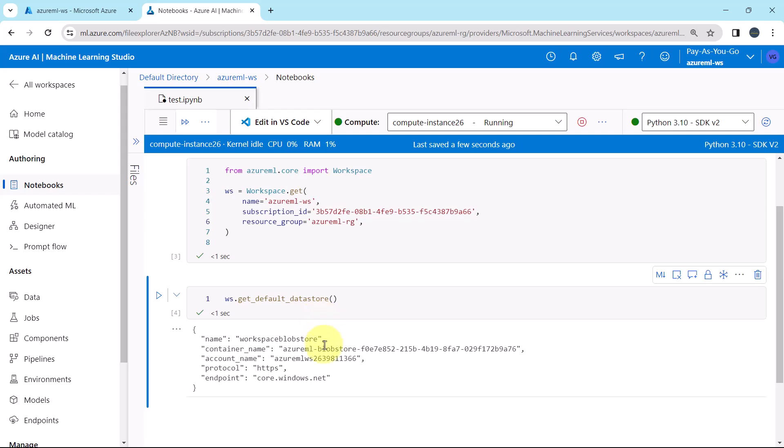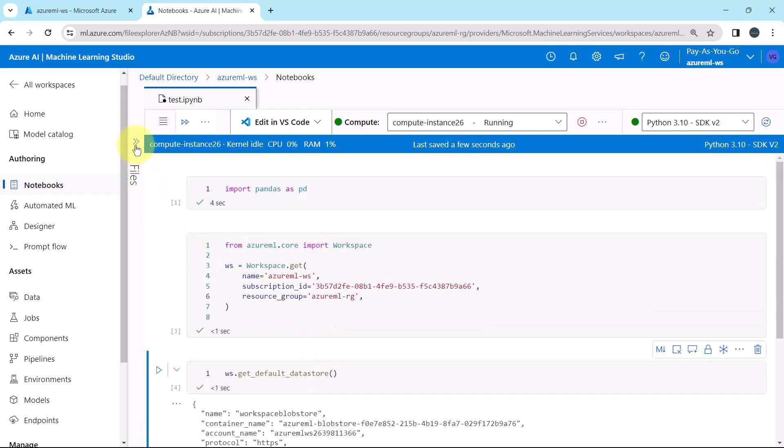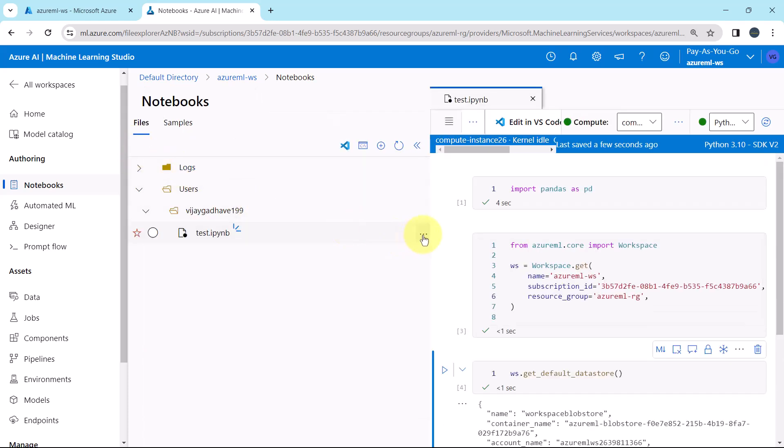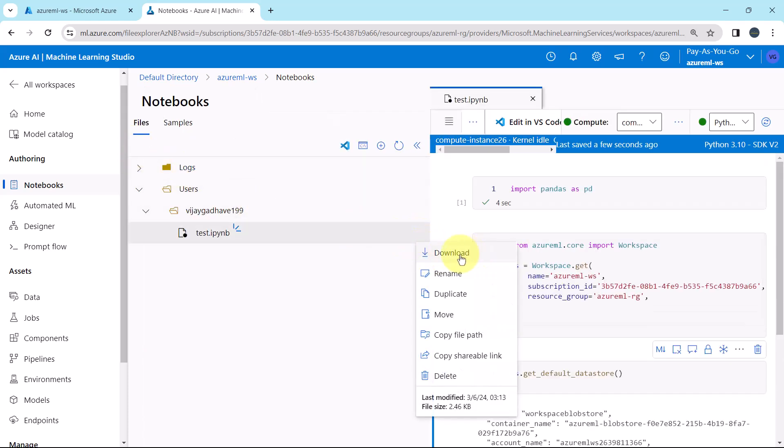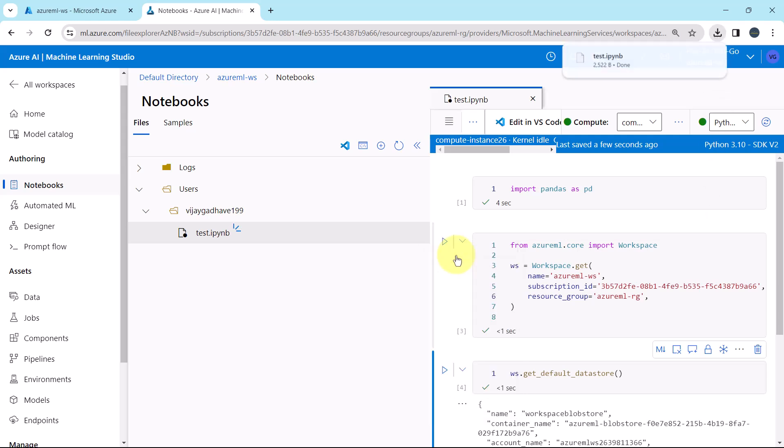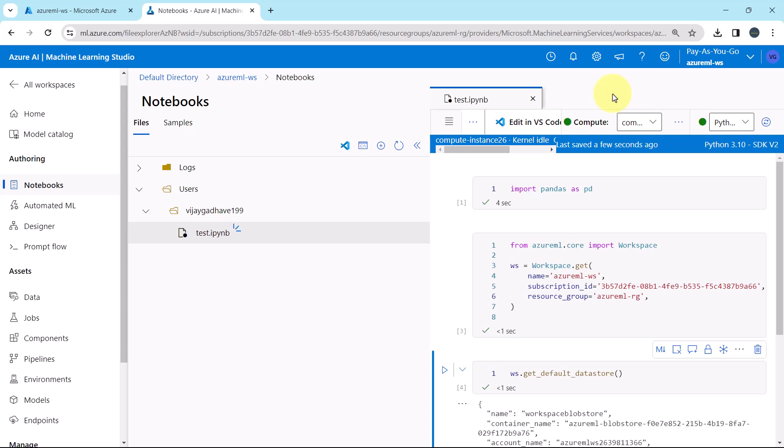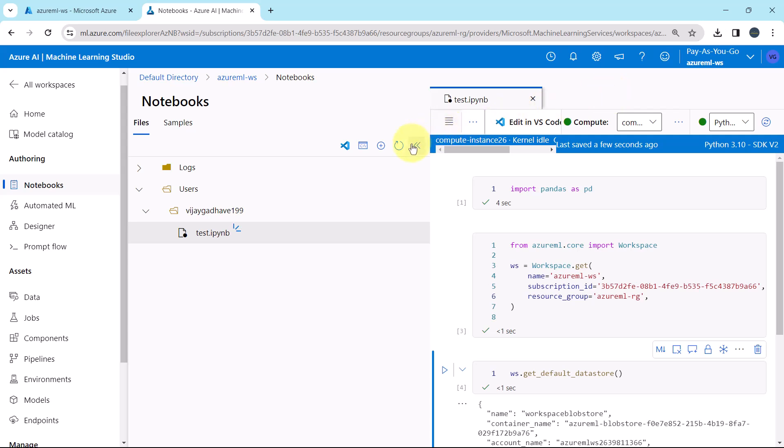And from here you can download the file as well. Downloaded successfully. So this video about running the sample code on the compute instance ends here. And do not forget to subscribe my youtube channel. Thank you.